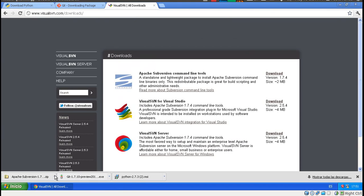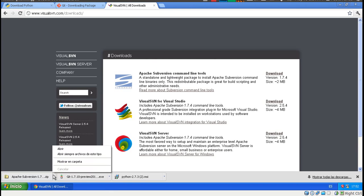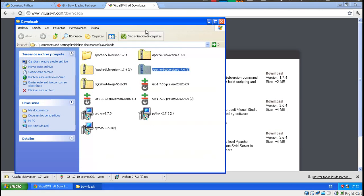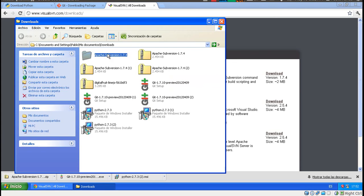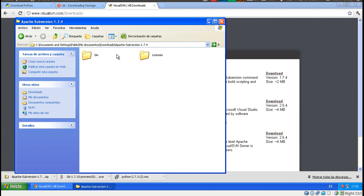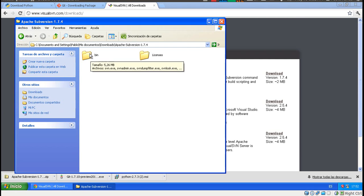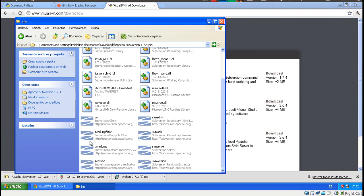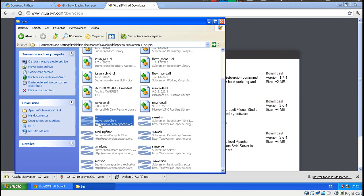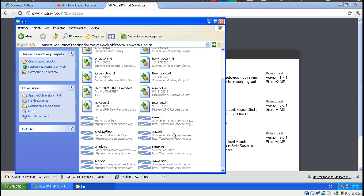And now Subversion. Let's see it in the folder. It's a zip file that we have to unzip. I've done it already. Inside this folder you'll find another folder called bin and that's where svn resides. Now what's next?